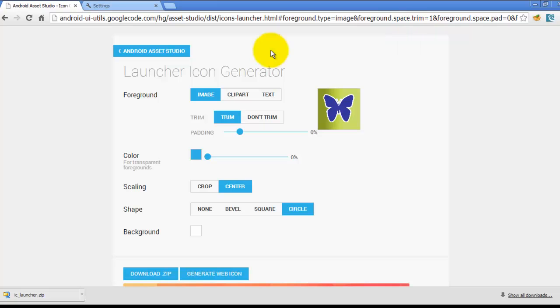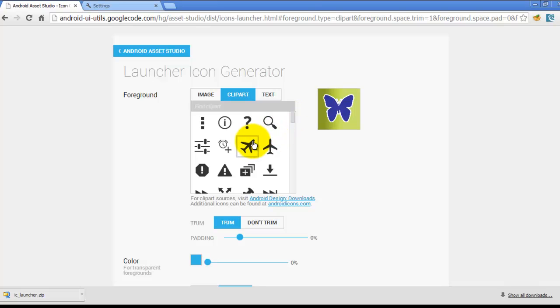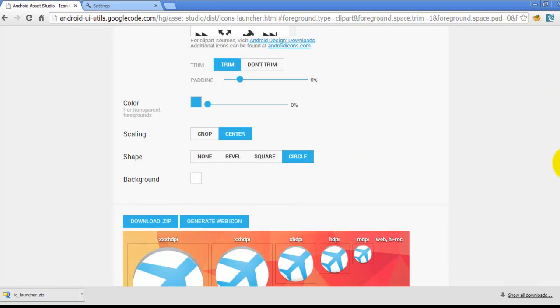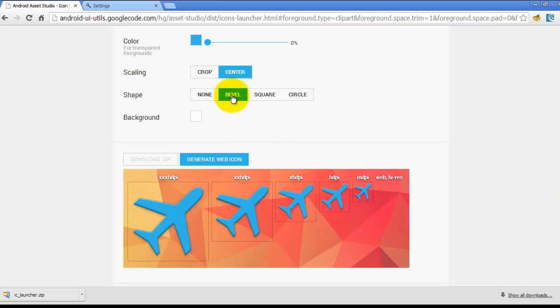You can also use clipart. Let's say you are working on a traveling app and you can use any of the icons here, the clipart, and it will be generated here. The icon will be generated. So as you can see, let's check it on bevel mode.